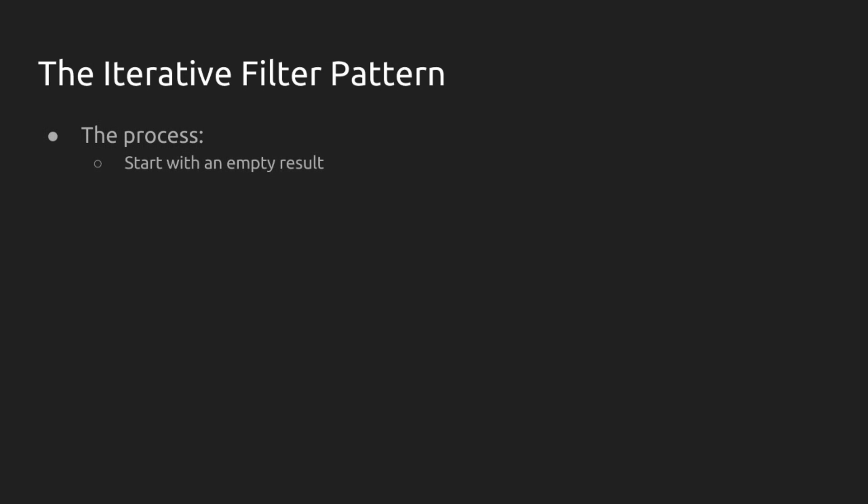We start with an empty result, an empty string, an empty list, an empty tuple even. Whatever it is, it's empty.